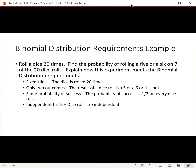Let's look at some examples of things that do meet the requirements. Suppose you roll a dice 20 times, and you want to find the probability of rolling a five or a six on seven of the 20 dice rolls. Does this meet the binomial distribution requirements? First, fixed trials — there are 20 trials, so we're going to roll the dice 20 times.